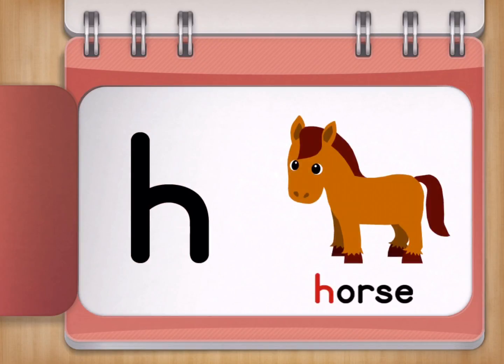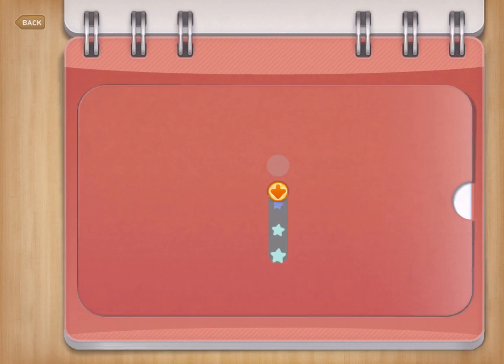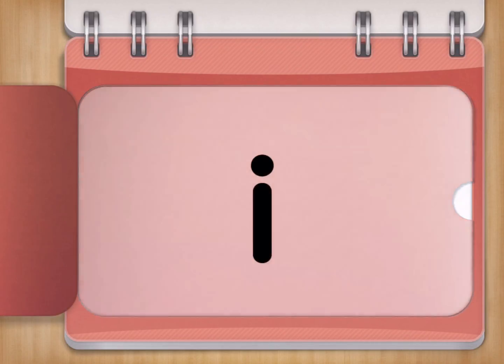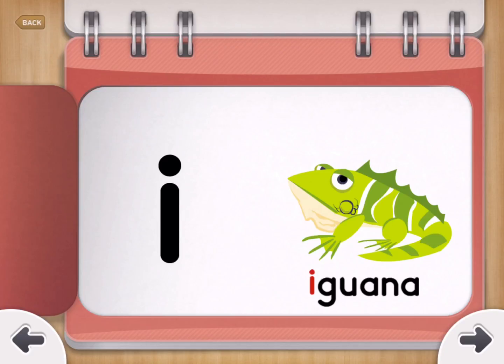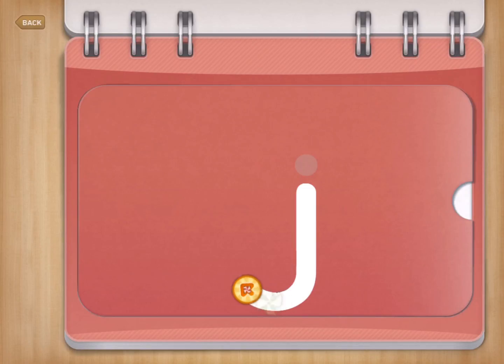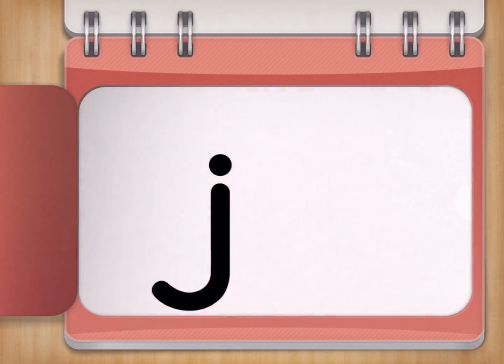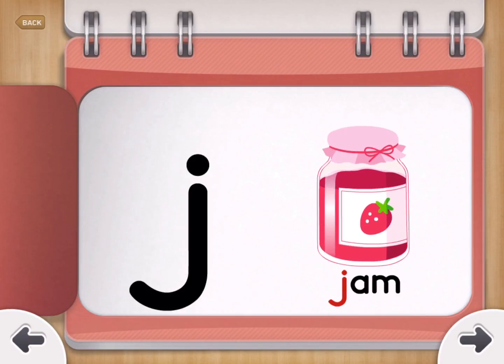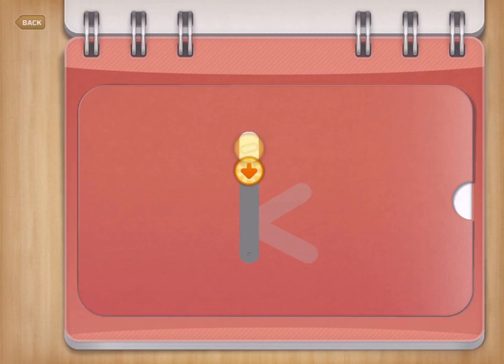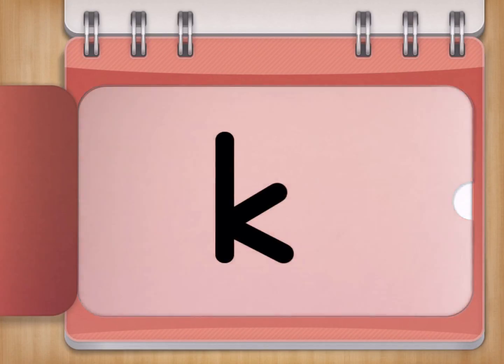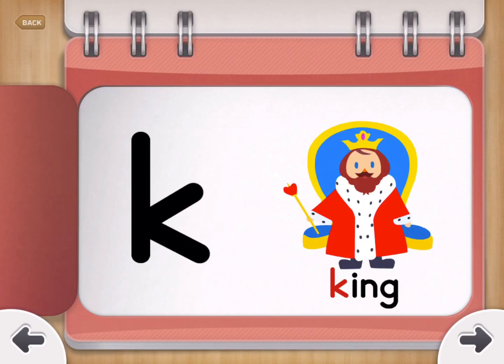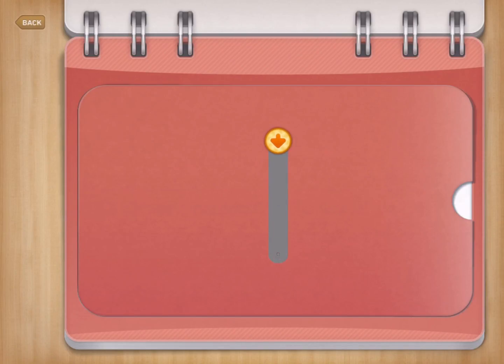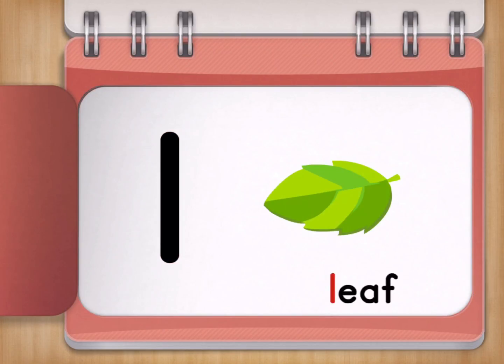H for Horse. I for Iguana. J for Jam. K for King. L for Leafs.